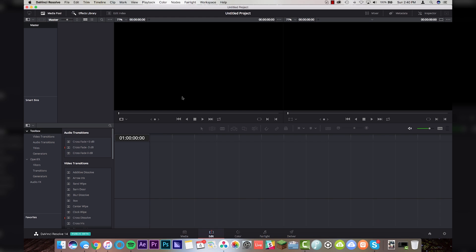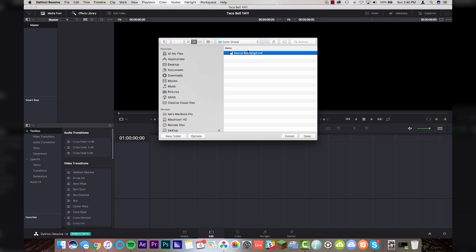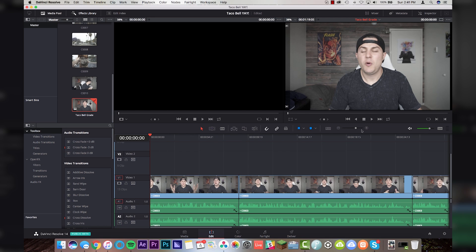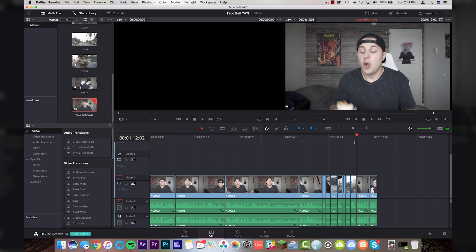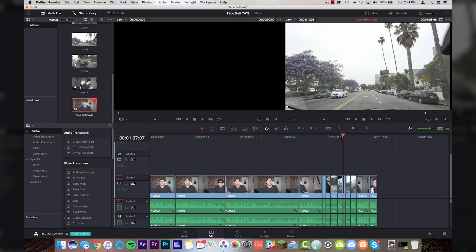DaVinci is open. Create a new project, save it, and we're going to call this Taco Bell. Come down to the Media tab and go to File, Import XML. Navigate to where you saved your source file from Premiere and click Open. It will prompt you for a timeline name — I'll call this Taco Bell Grade. Make sure Automatically Set Project Settings and Automatically Import Source Clips in the Media Pool are checked, and use sizing information. Our timeline resolution is set to 3840 by 2160. Click OK, and it will throw you into the Edit tab with your Premiere timeline perfectly mirrored inside DaVinci. The clips that were 1080 have actually come in at the source resolution of 3840 by 2160.